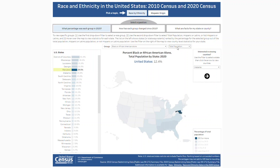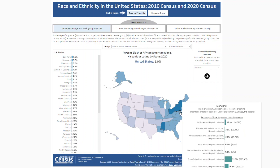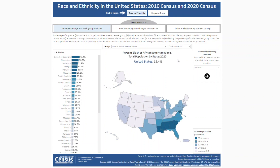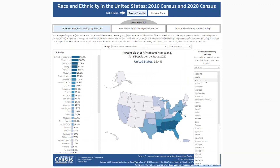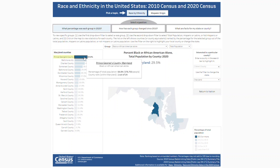If I change the second filter to Hispanic or Latino, for instance, the dashboard then shows the percentage of the Hispanic or Latino population who identify as Black or African American alone. To find information for your county, use the filter on the right to select a state, D.C., or Puerto Rico. Let's choose Maryland and click the arrow. Here we can see that Prince George's County has the highest percentage of people who identify as Black or African American alone.